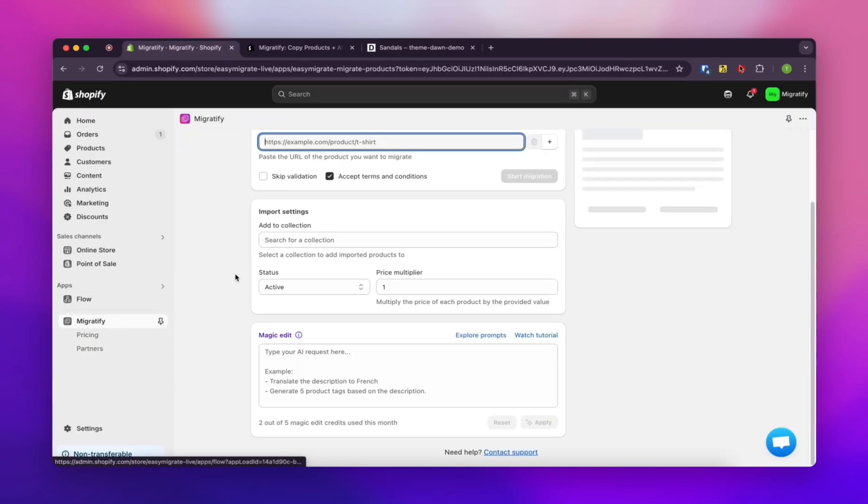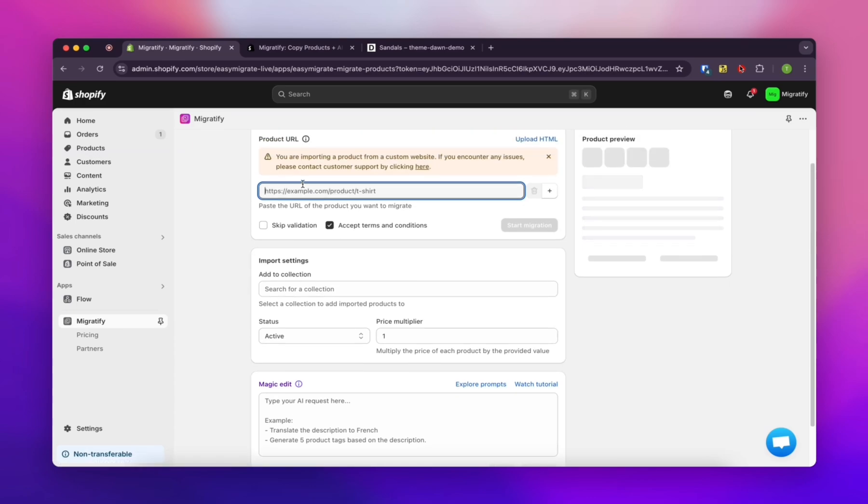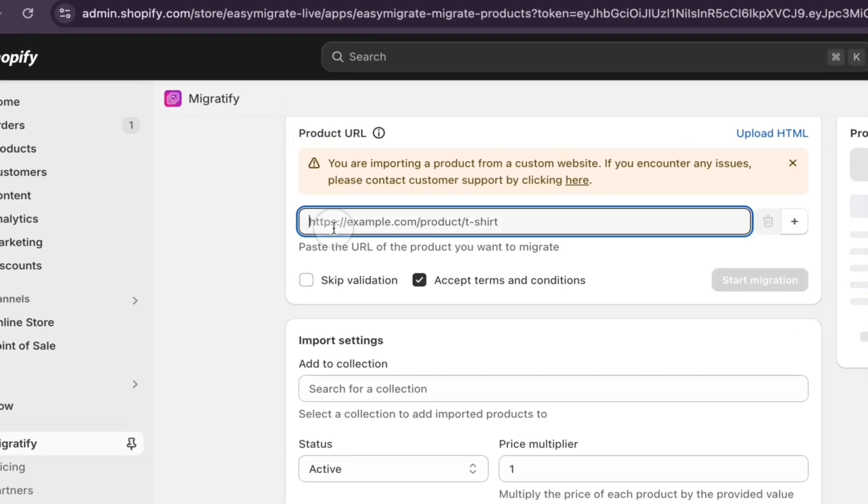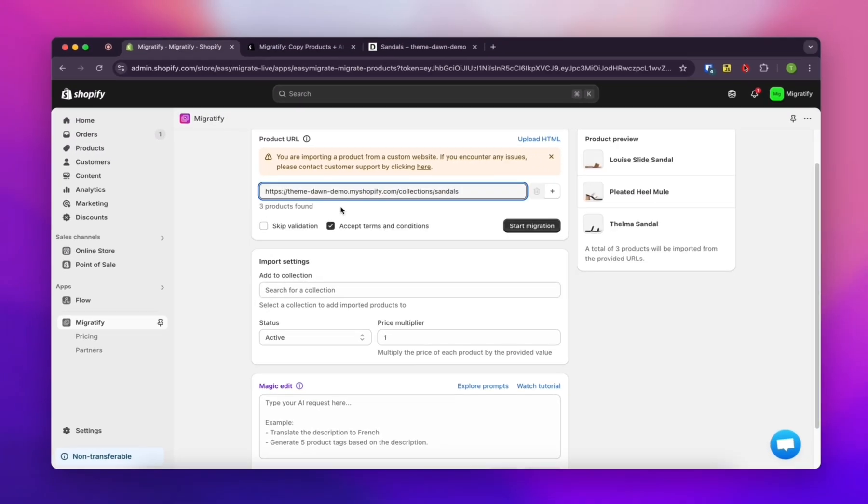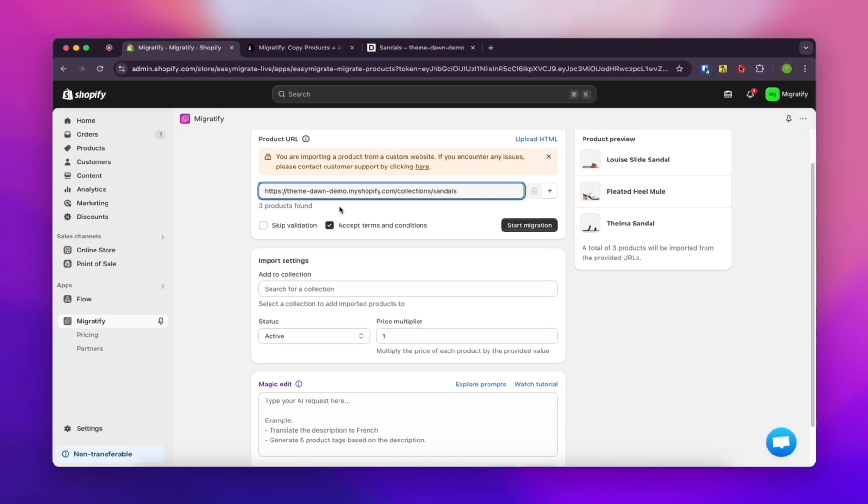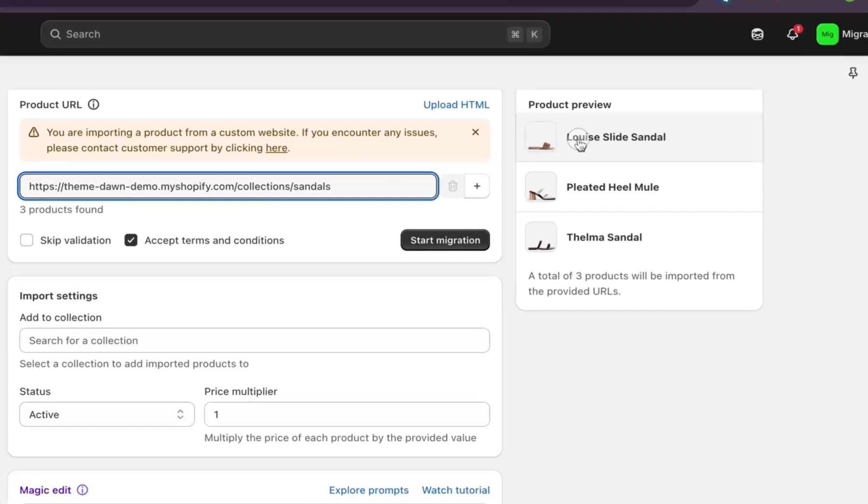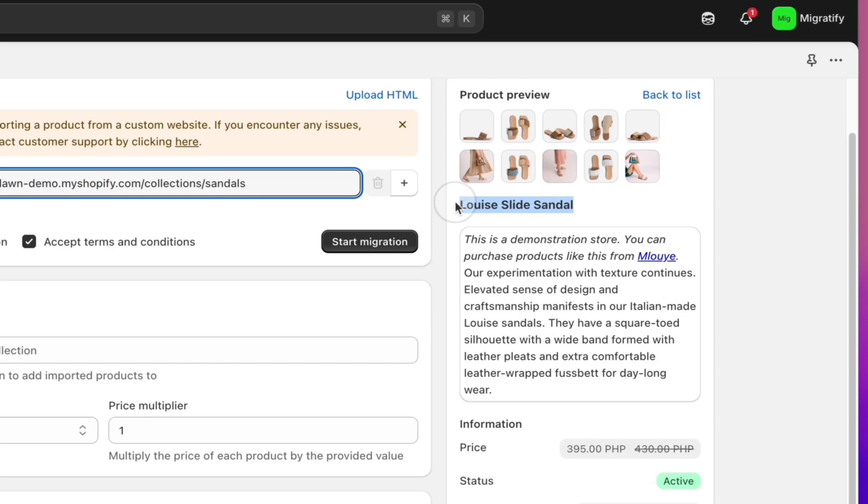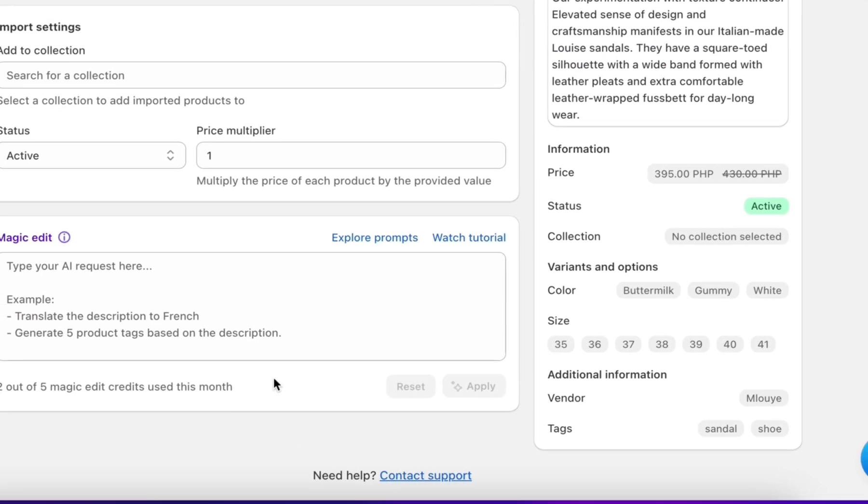After that, just pop over to your Shopify dashboard and open up the Migratify app. See the product URL field? Go ahead and paste the URL we copied earlier right in there. You should see a preview of the product show up on the right side.